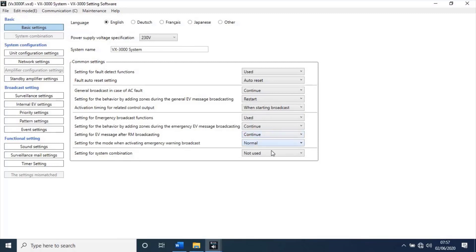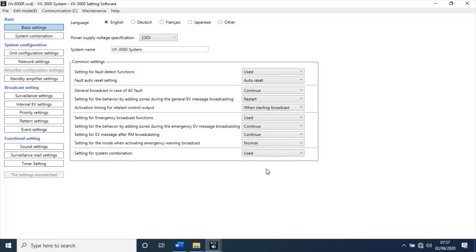Then, change settings for system combination, not used to use. This settings to make integrate more than one voice evacuation frames. We will see that in upcoming events. Keep other settings as default.